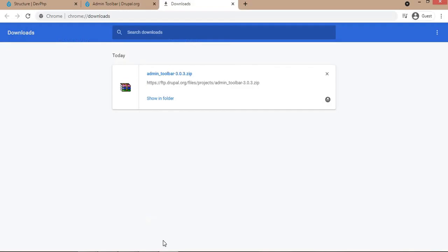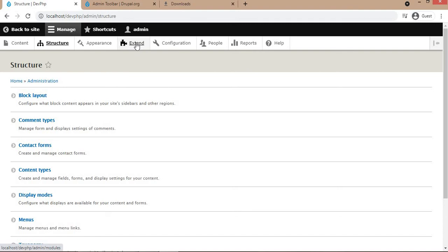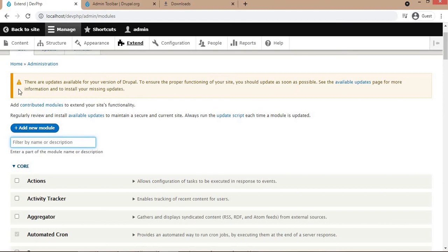Now go to the website. Under extend, you have to search for admin toolbar. From this page we can install the modules.